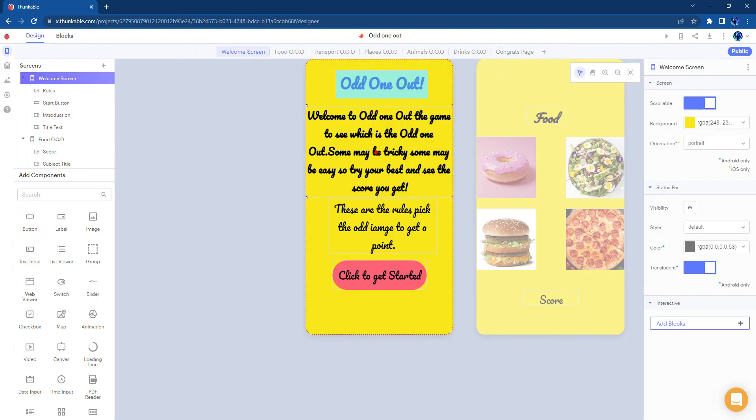And that's my Odd One Out game. If you want to know how to make this game please put a chat in the comments.